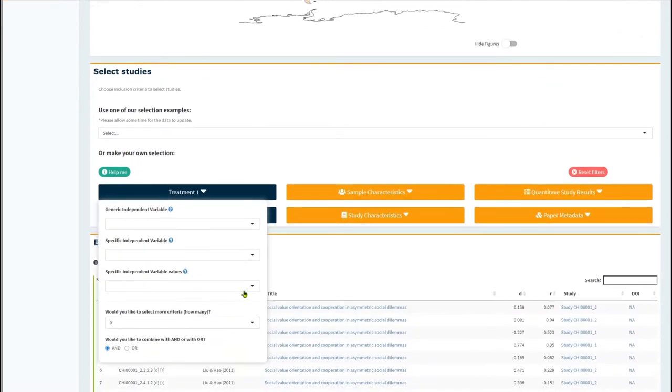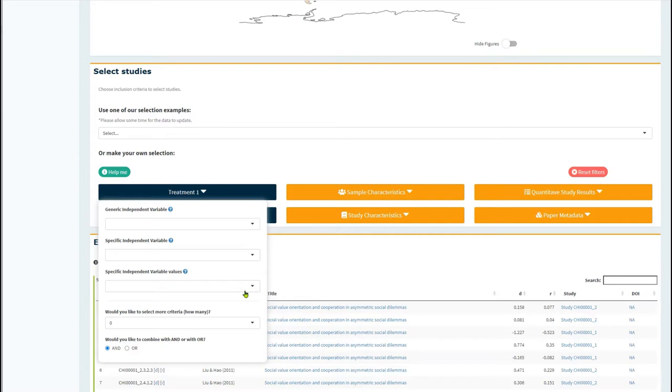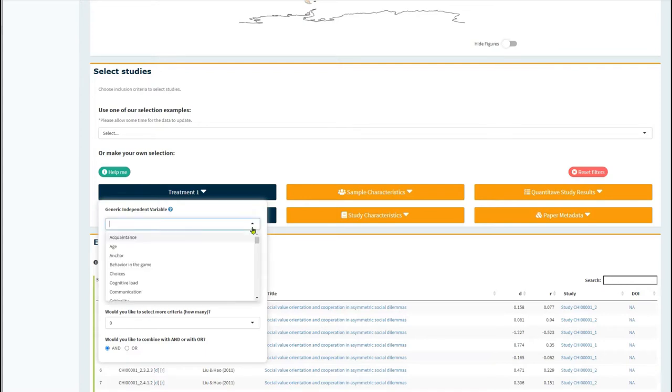Use the selection options for treatment 1 to select the kinds of treatments you want to analyze. Keep in mind that meta-regression is used to analyze variation in mean rates of cooperation across studies. In this example, I am going to select all treatments that have involved some form of punishment of people's behavior in the social dilemma.